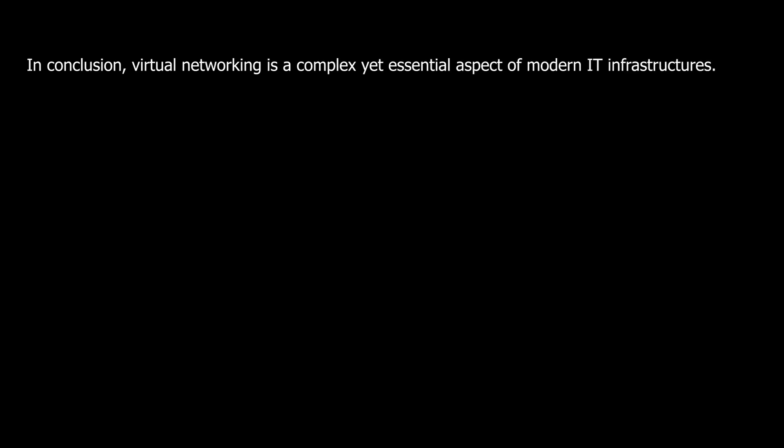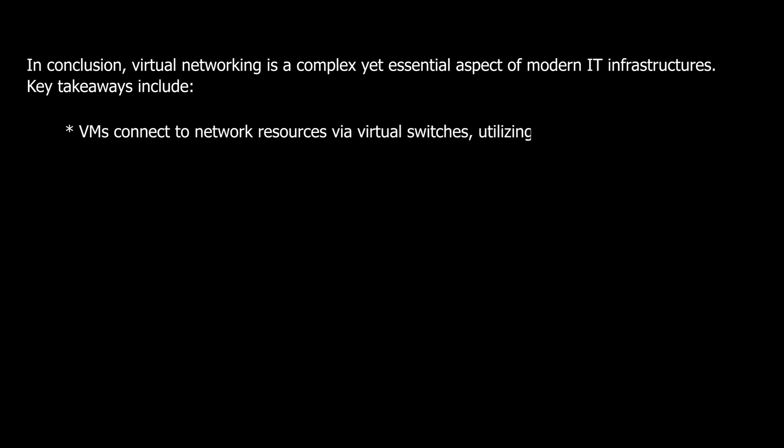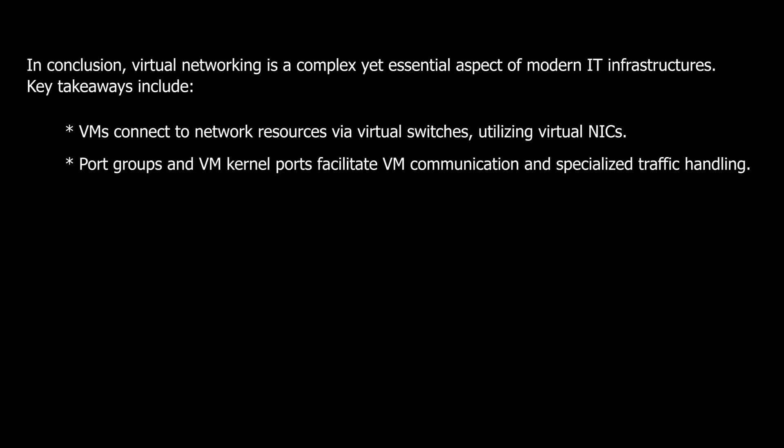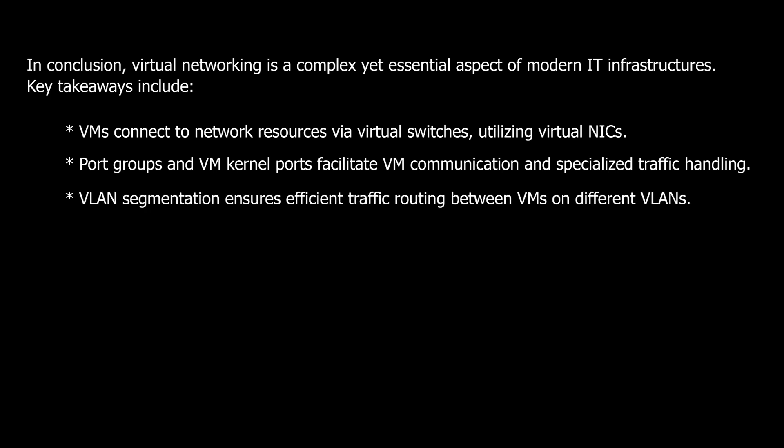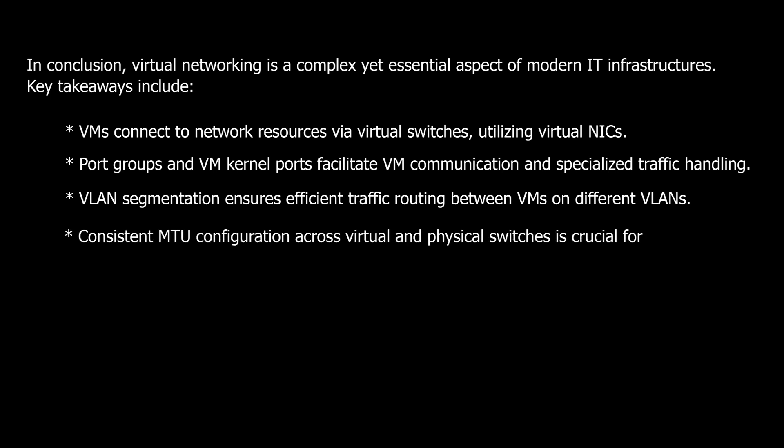In conclusion, virtual networking is a complex yet essential aspect of modern IT infrastructures. Key takeaways include: VMs connect to network resources via virtual switches, utilizing virtual NICs. Port groups and VM kernel ports facilitate VM communication and specialized traffic handling. VLAN segmentation ensures efficient traffic routing between VMs on different VLANs. Consistent MTU configuration across virtual and physical switches is crucial for optimal network performance.